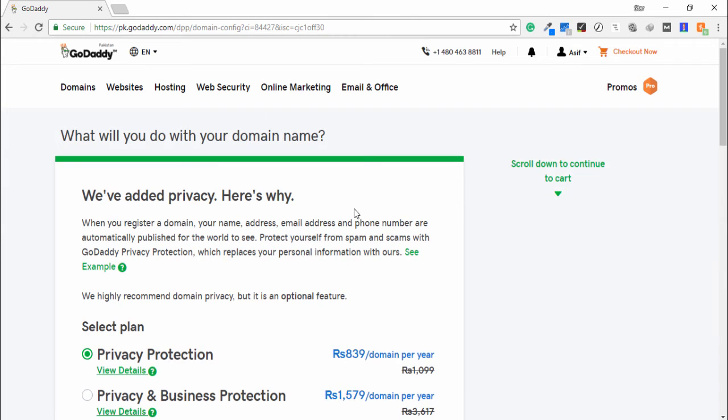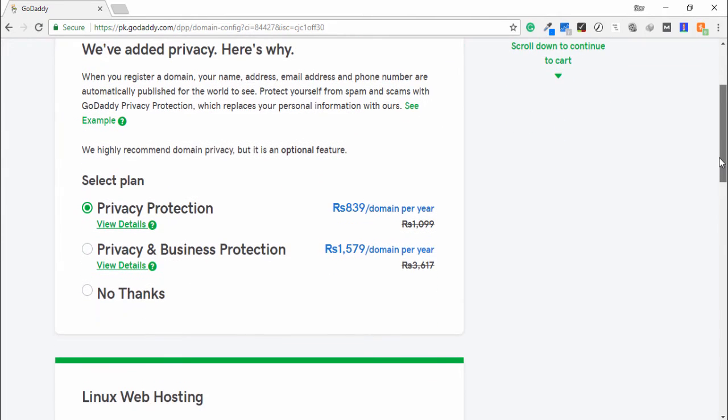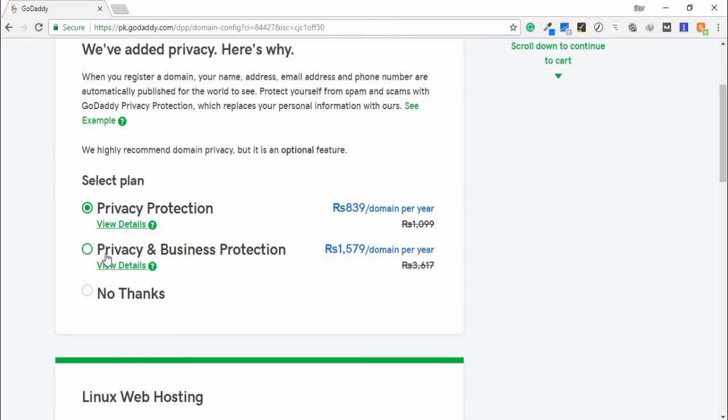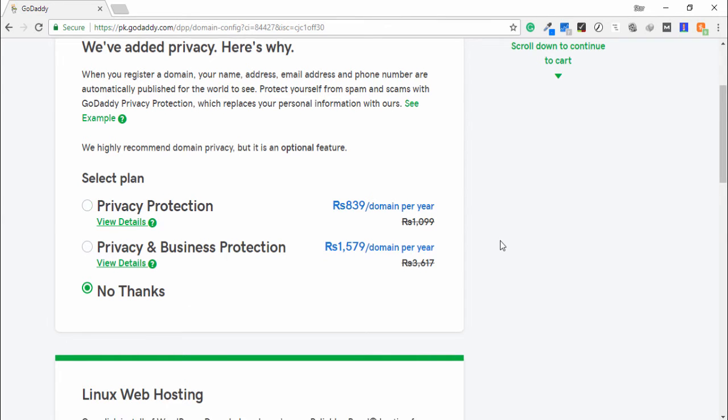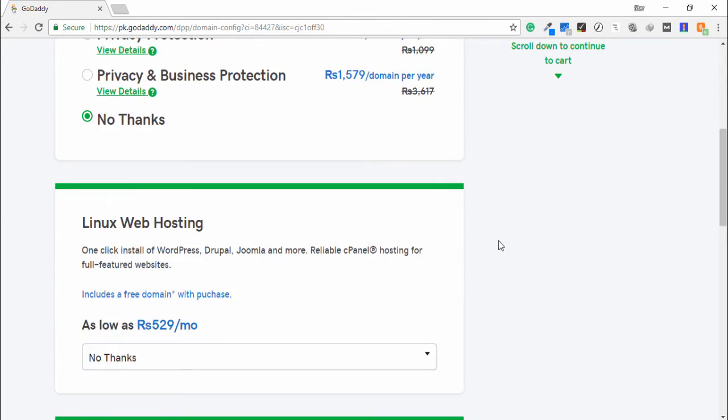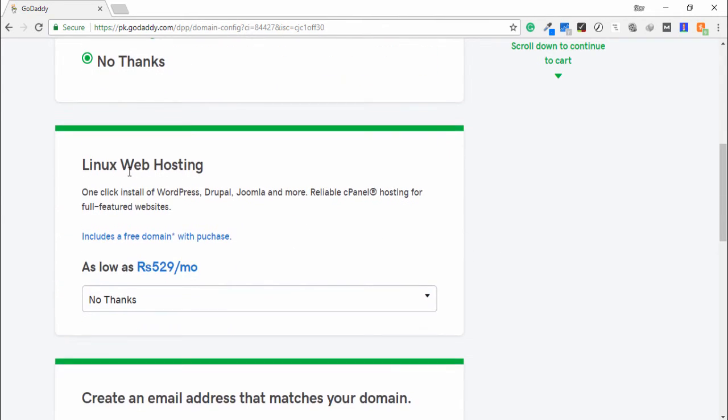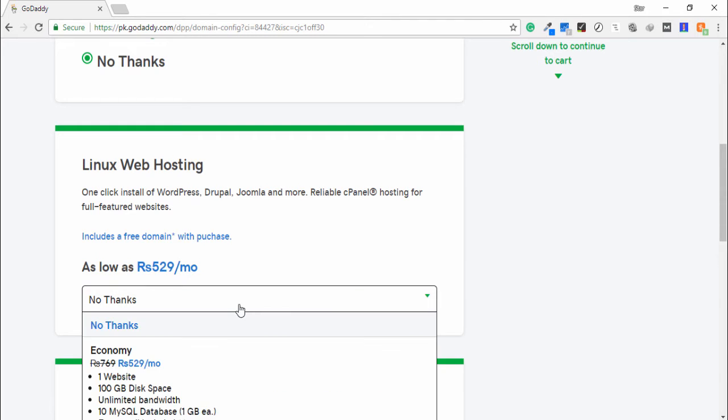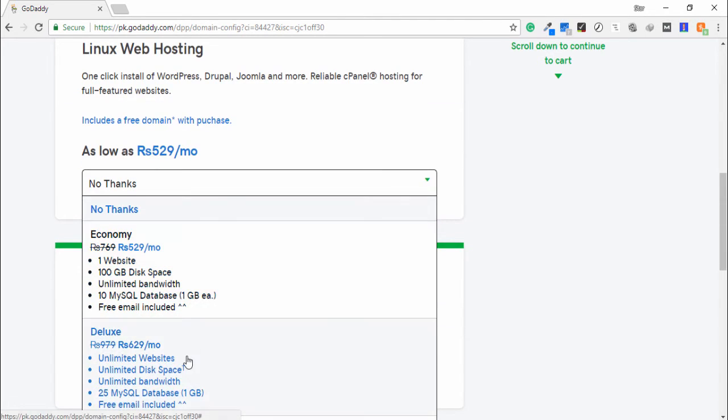Okay, a few plans are available—privacy protection and business protection. Those are premium services you can use them, but in my case I click no thanks. Do you want to buy hosting from GoDaddy? This is a low price. You can select the drop down menu, then you're able to see many packages available, but I don't need it.